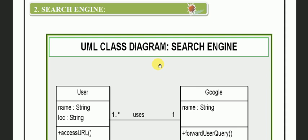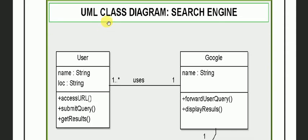If you haven't seen any videos then I recommend you to please watch those videos. Here I am going to discuss one more example as I have already discussed an example of class diagram and today I am going to discuss second example of class diagram and today's example is search engine. So, here we can see the class diagram of UML class diagram of search engine.